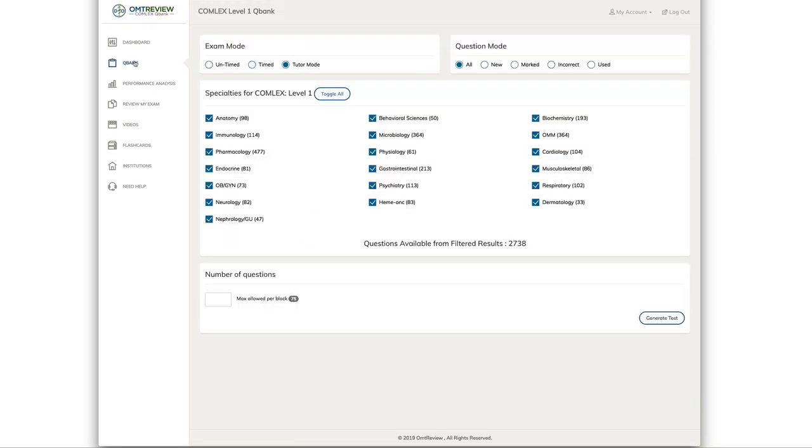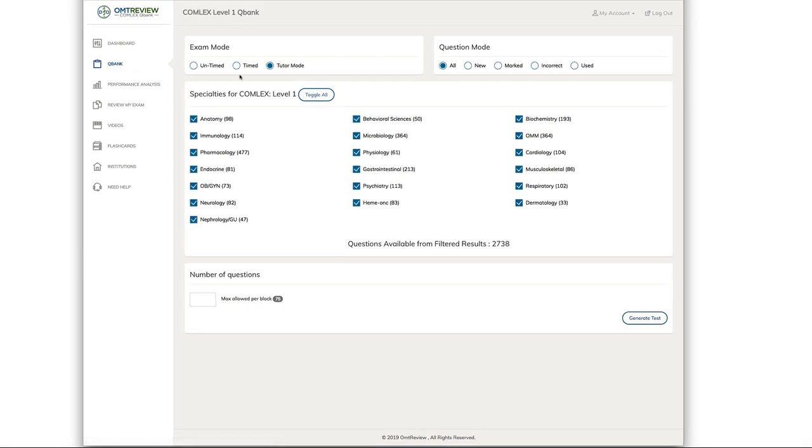To access the full QBank, click on QBank. There's a few options. You have untimed mode, time mode and tutor mode. You also have a question mode where you can either do all your questions, new questions, marked, incorrect or used.